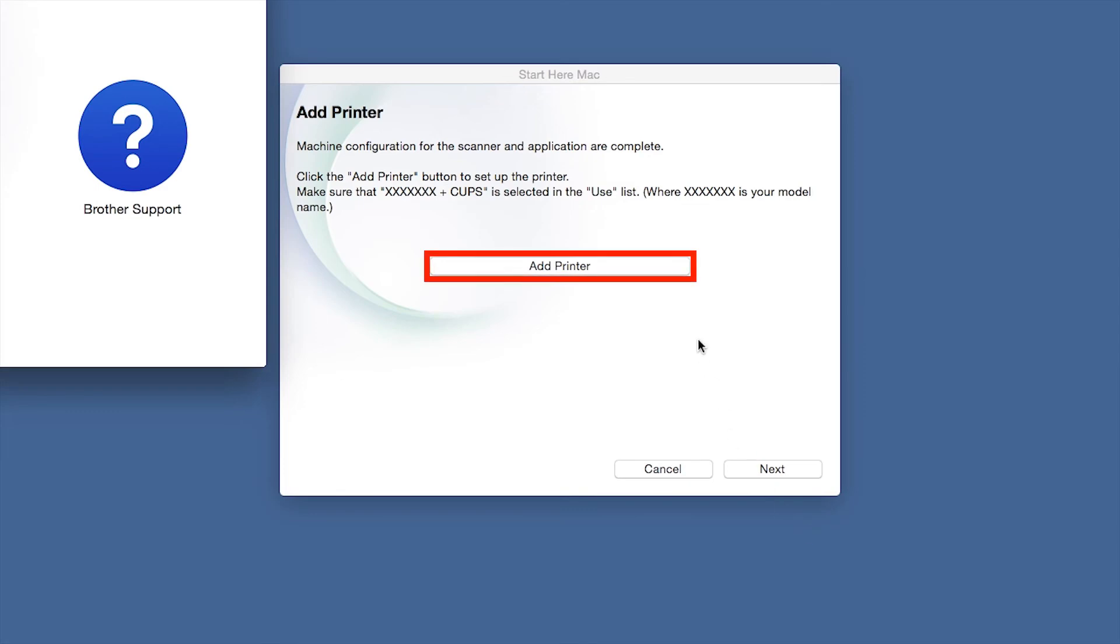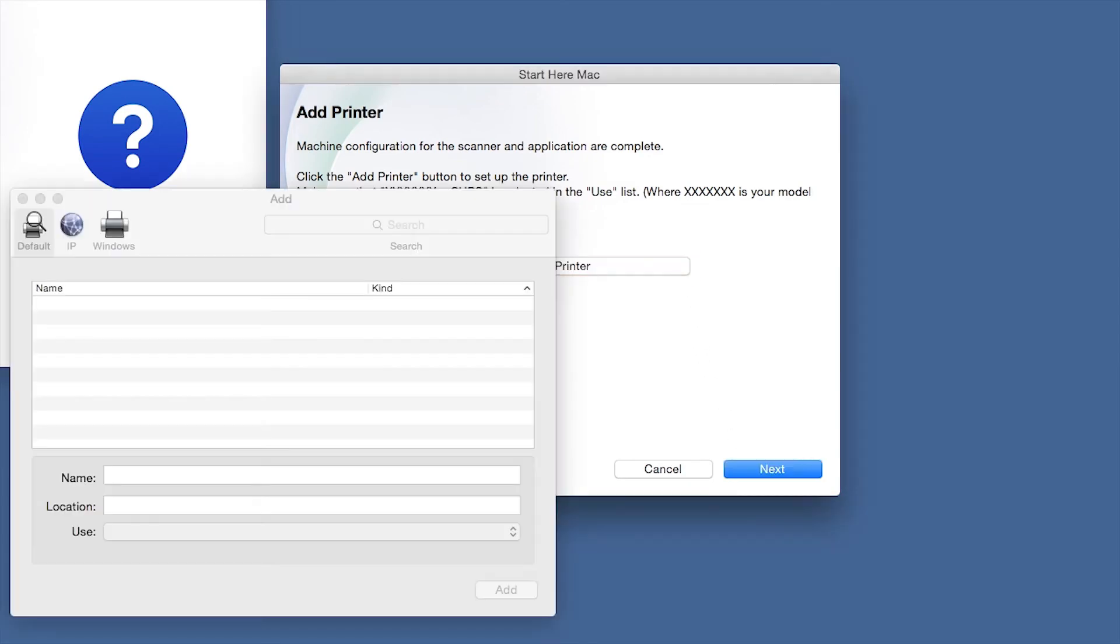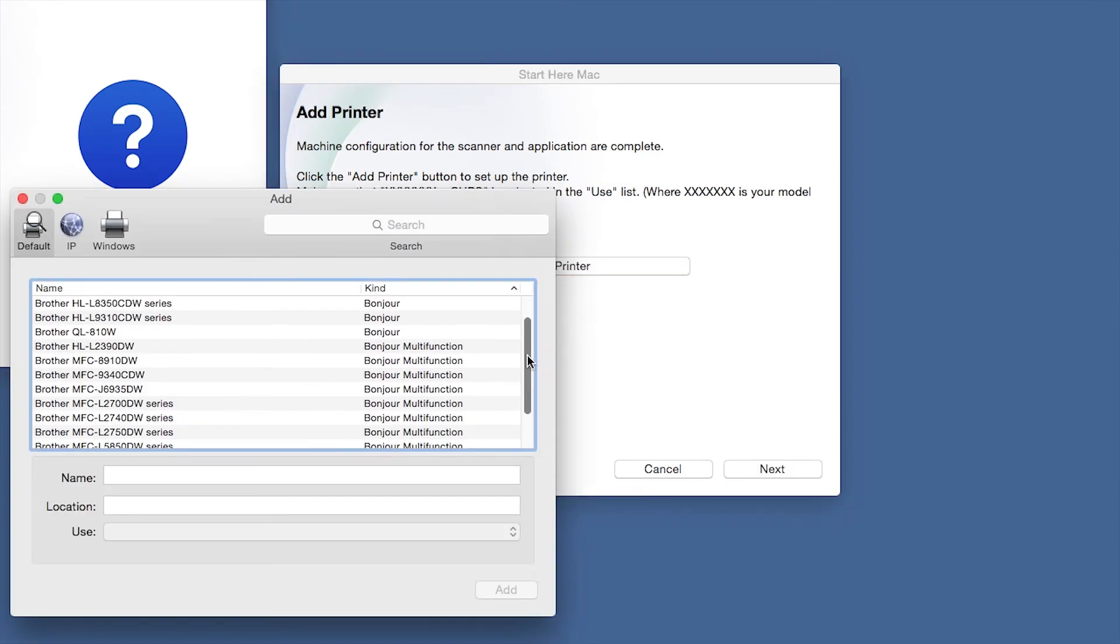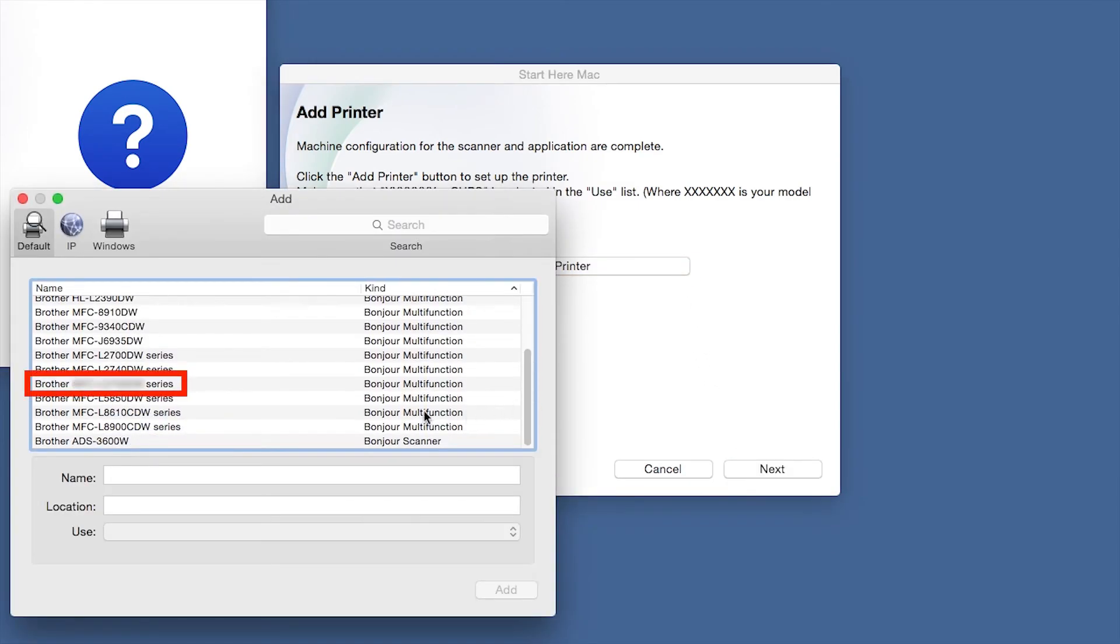Click Close. Click Add Printer. Choose your machine from the list.